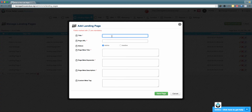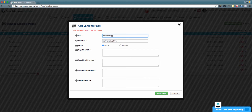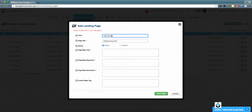In this area, please choose a title for this landing page. You'll notice when you type in the title that the page URL updates as well. You can customize the page URL, but what pre-populates is the best practice for SEO in the page URL section.